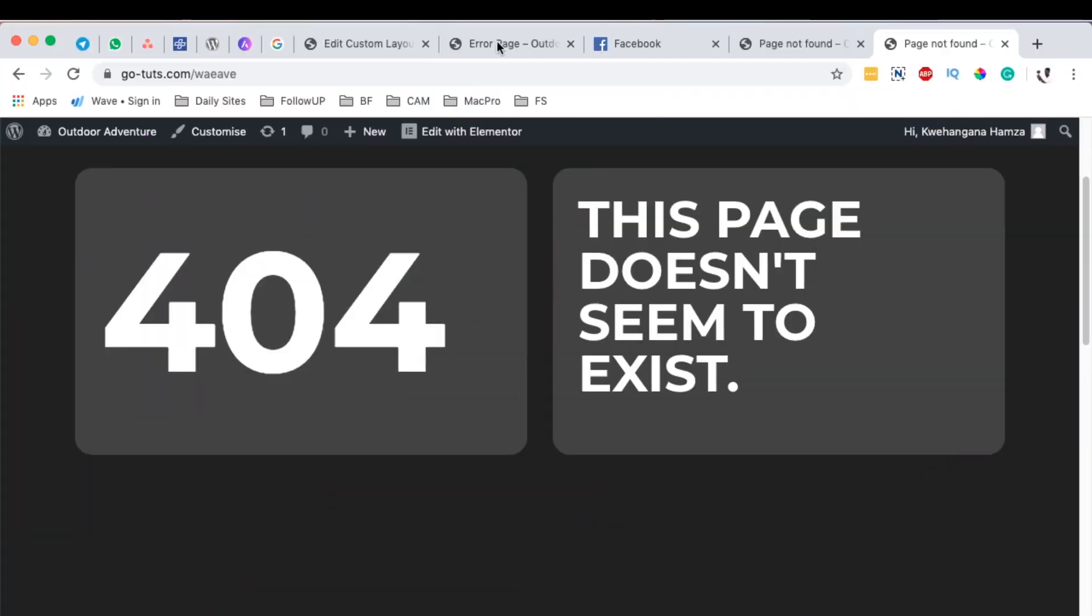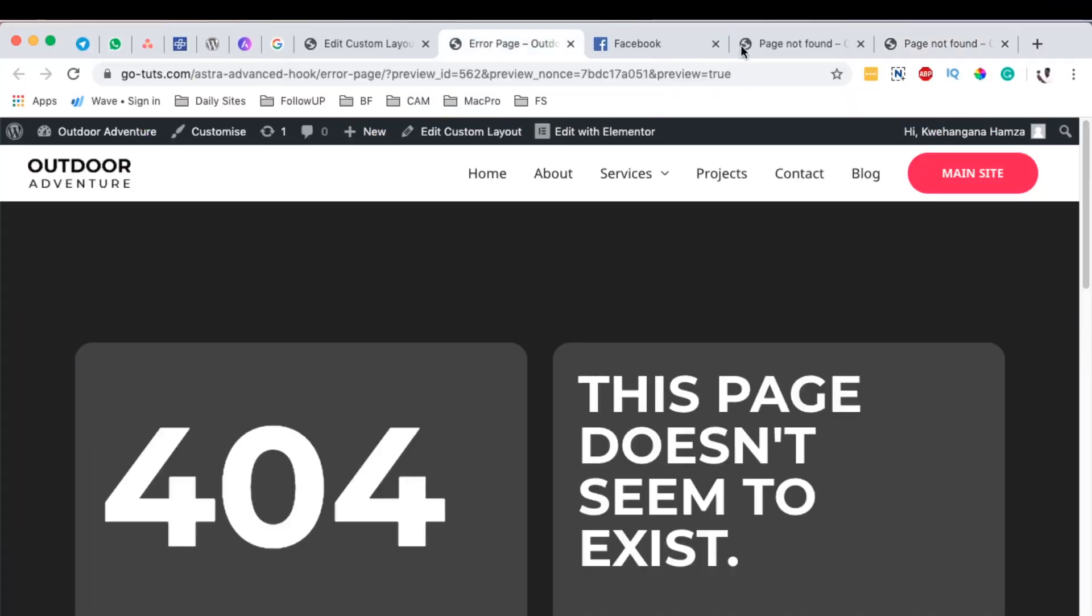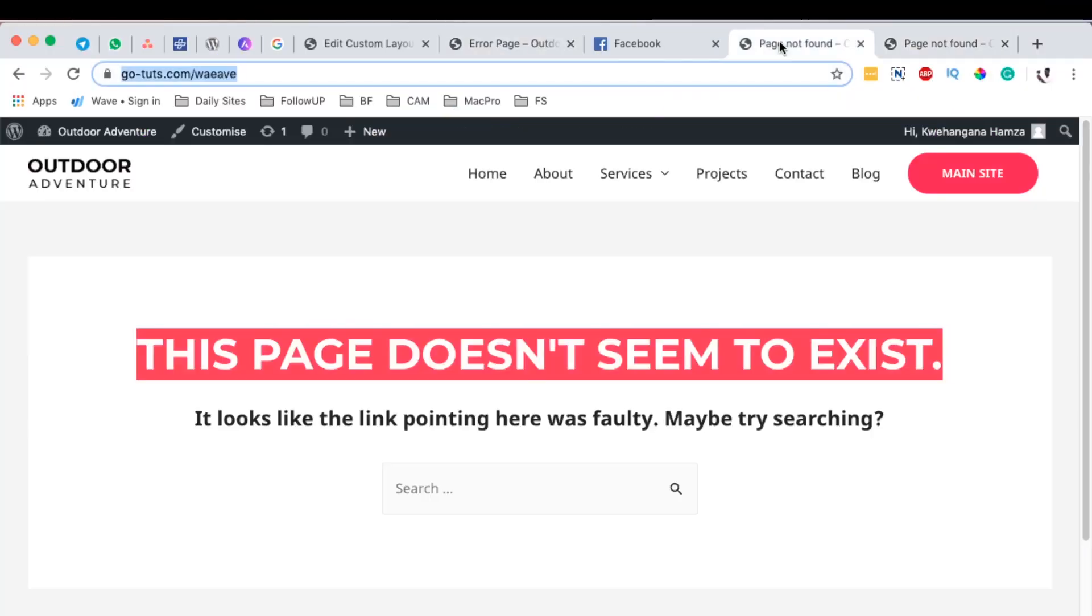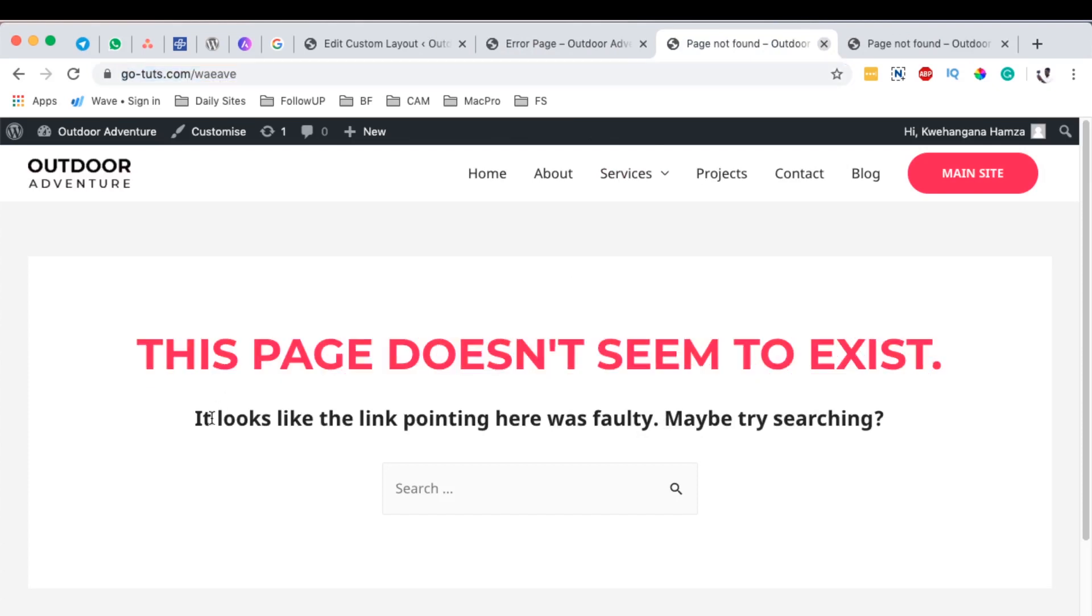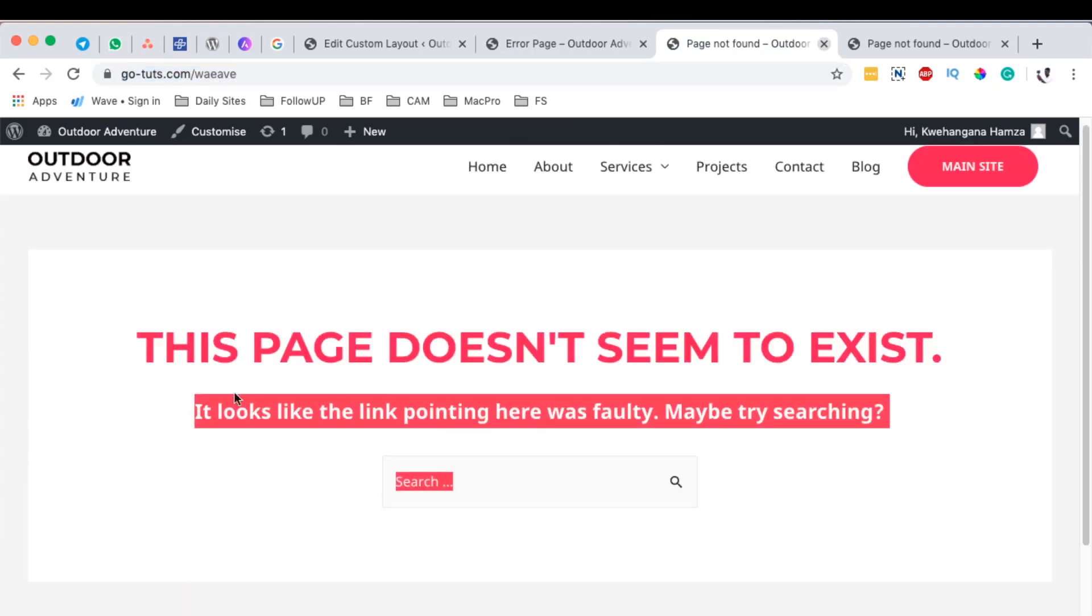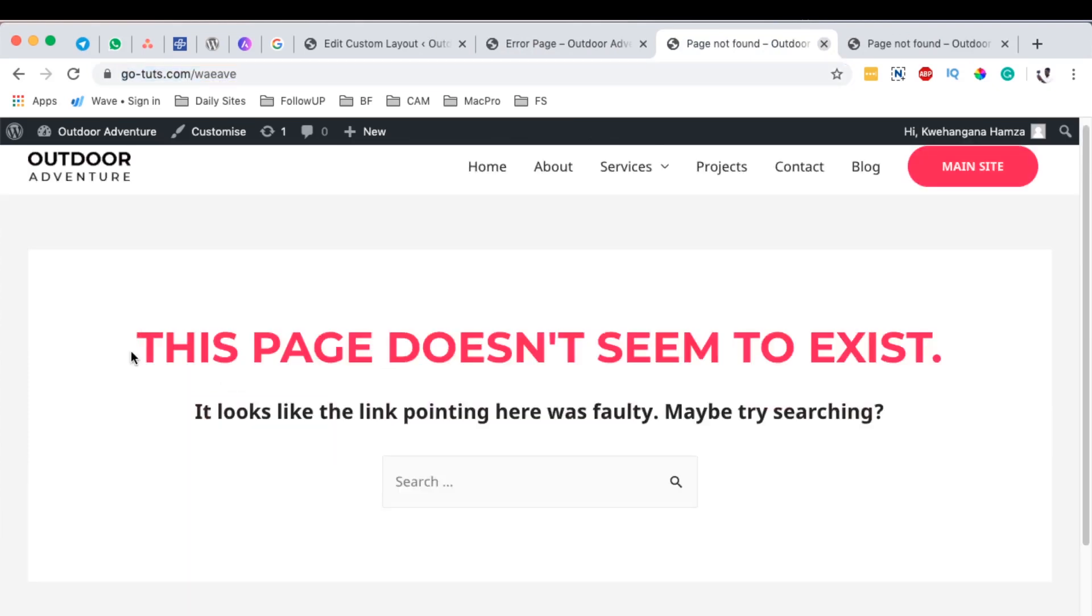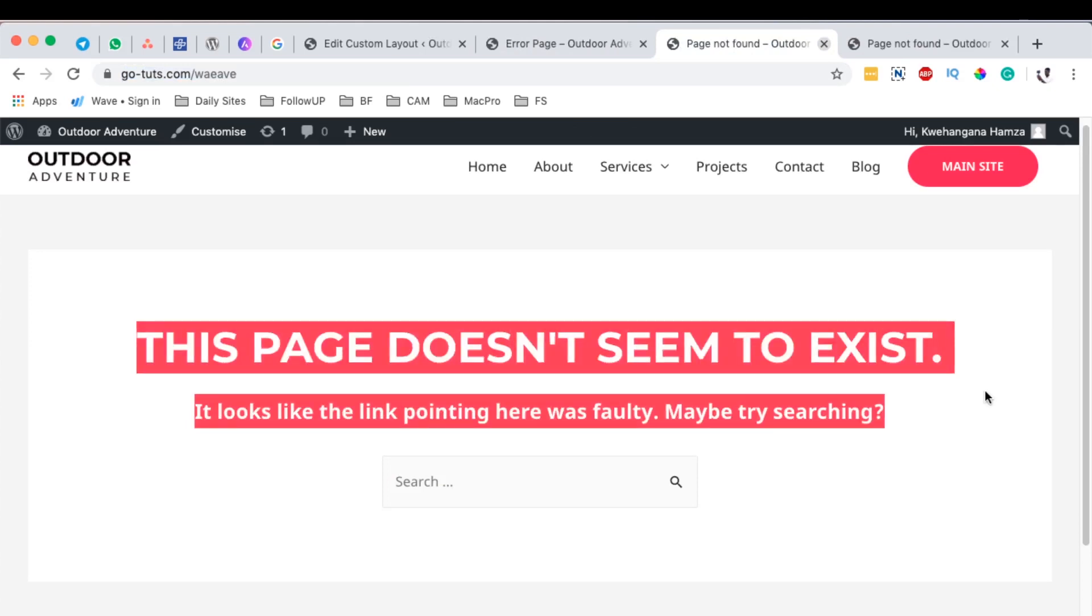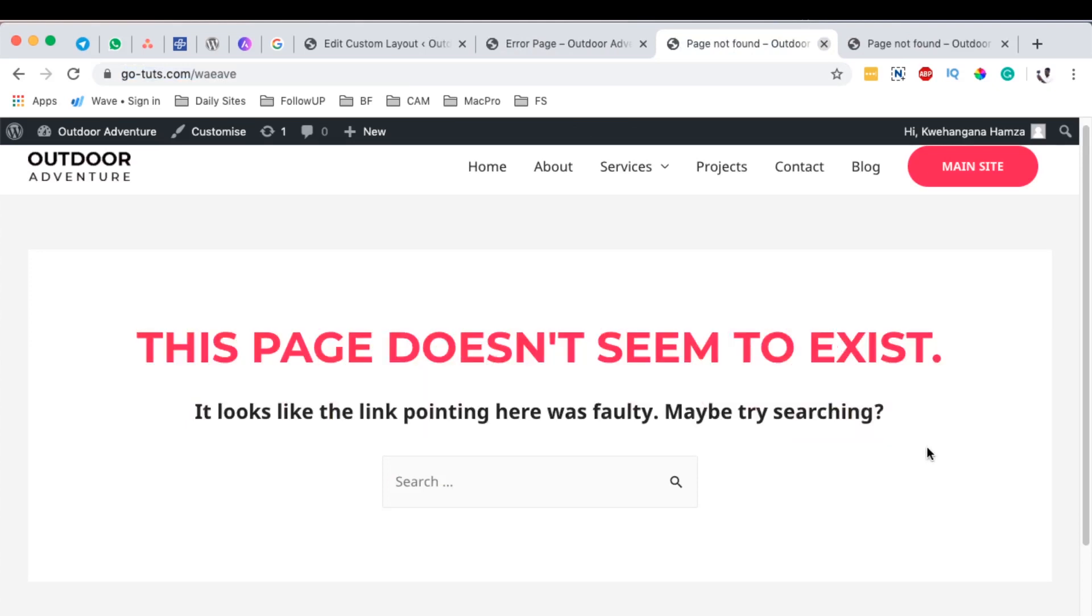To get started, I want to first show you that by default Astra shows you this error page when you install the Astra theme. This is the error page that you have, but you would want it to be a little bit more customized and have relevant information or suggested information for people who are looking up for content on your website.